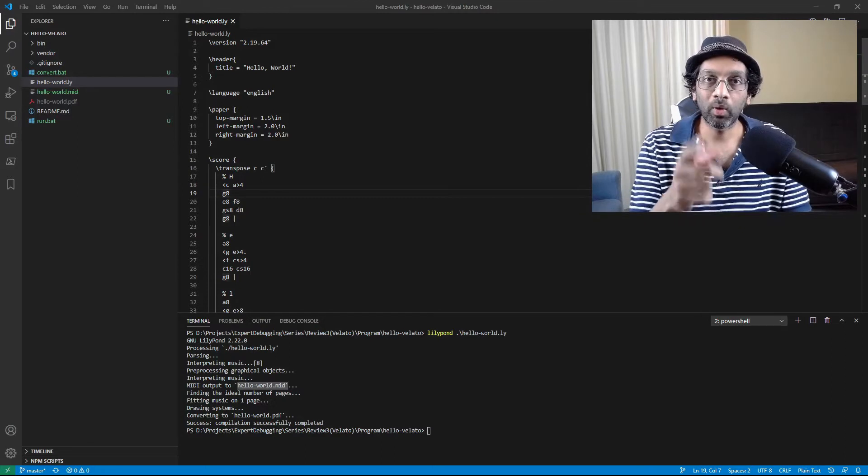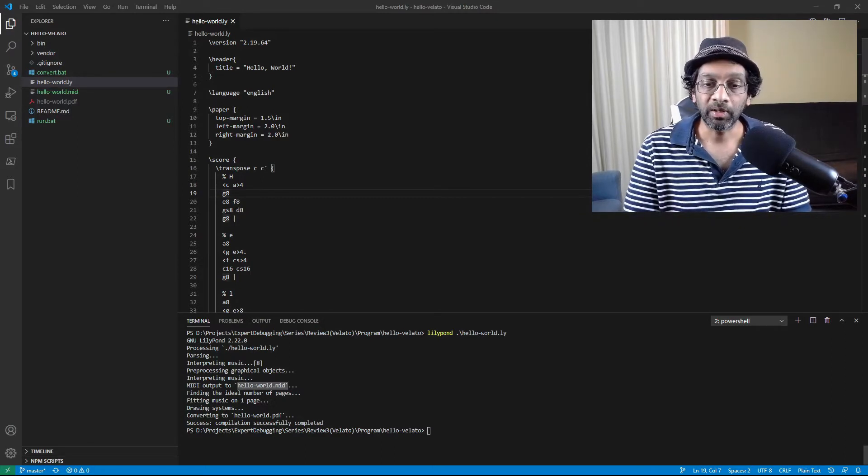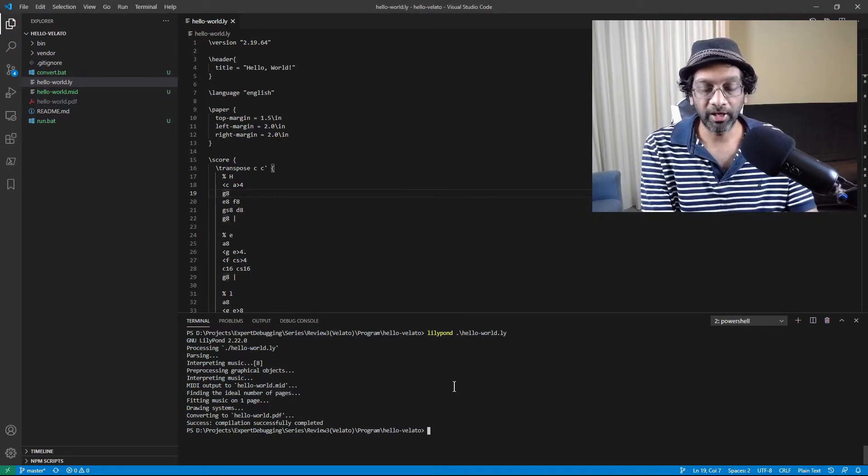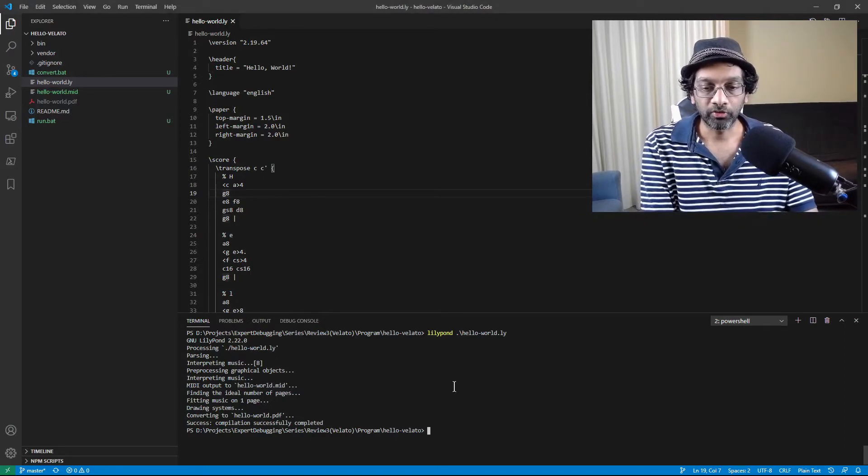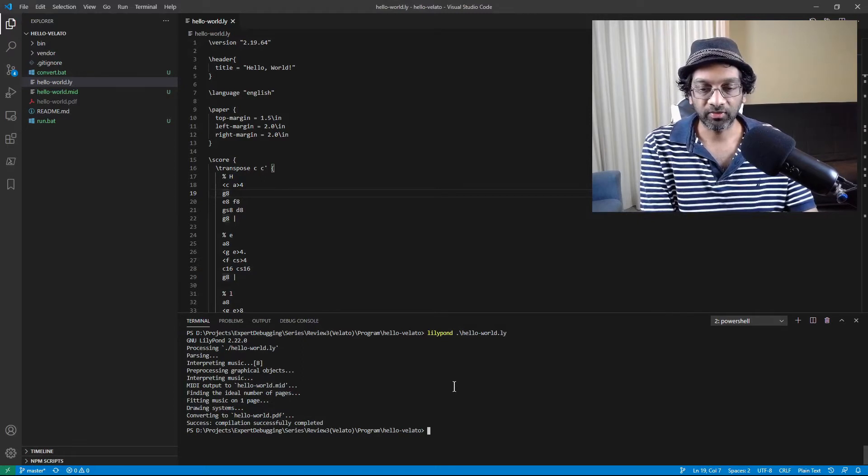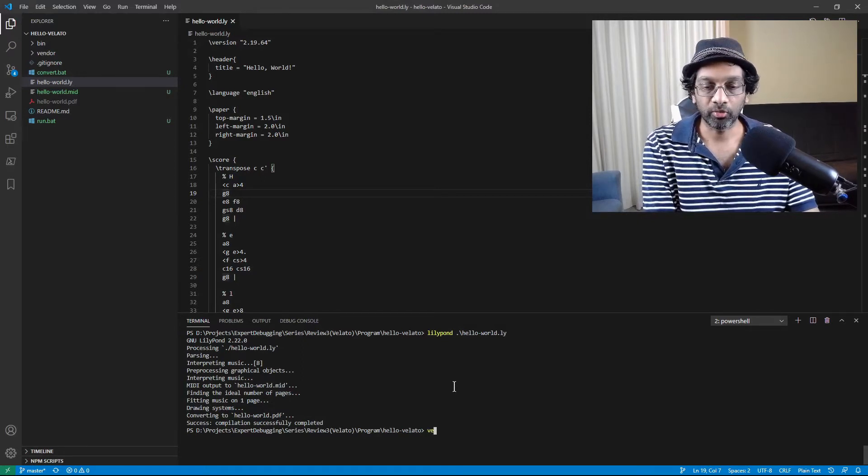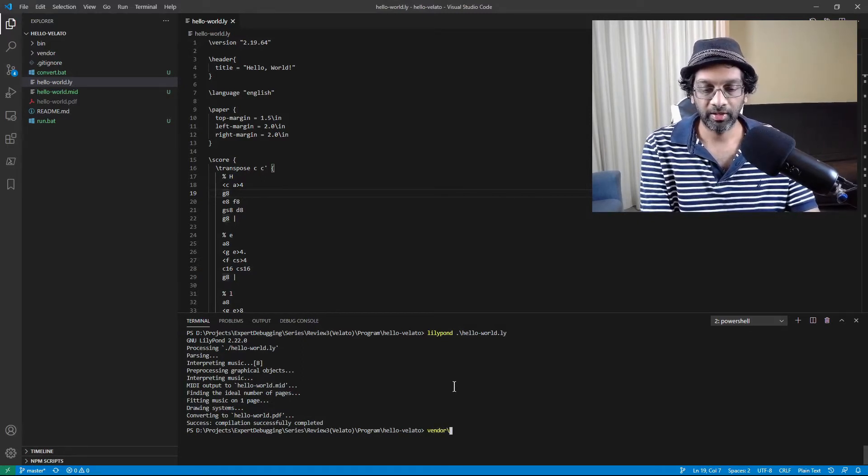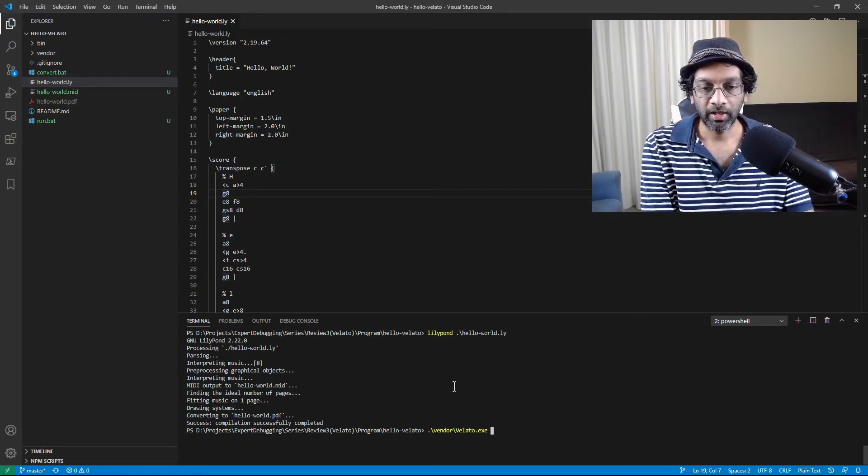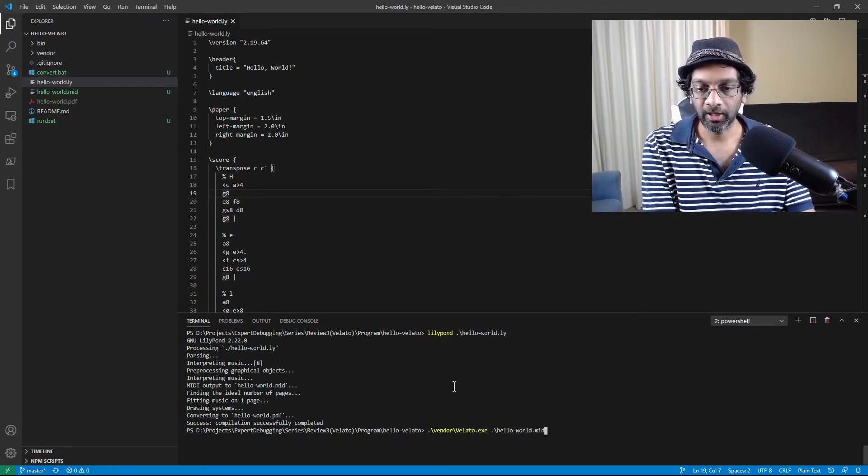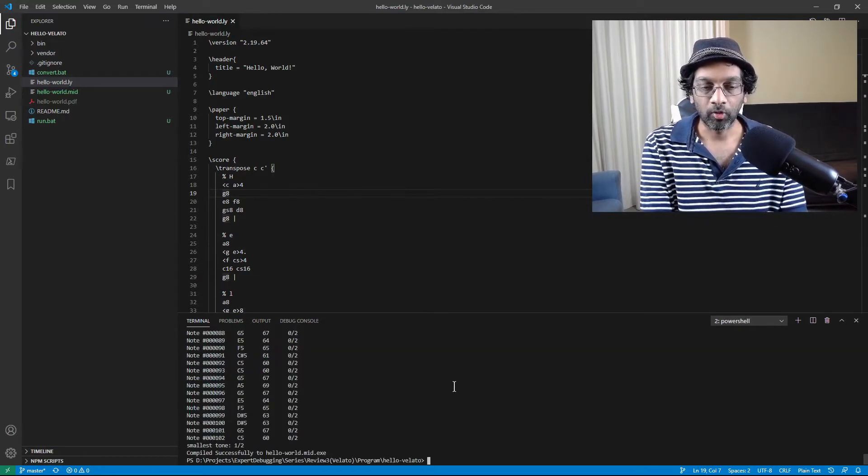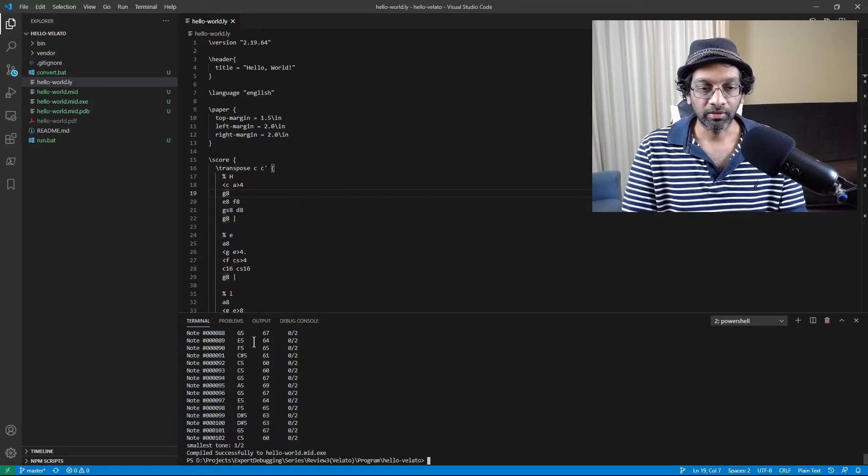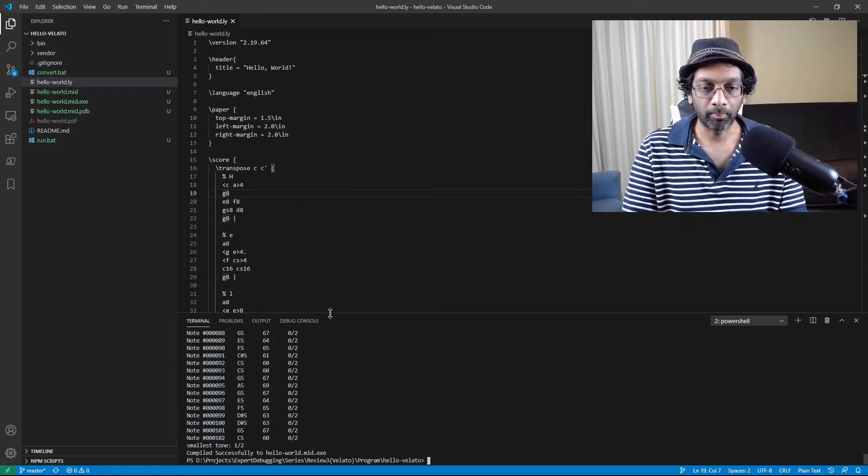Once we have the MIDI then we compile using Velato. So let's go ahead and do that. So vendor slash Velato and we're going to put in our Hello World MIDI file and voila! It compiles it.